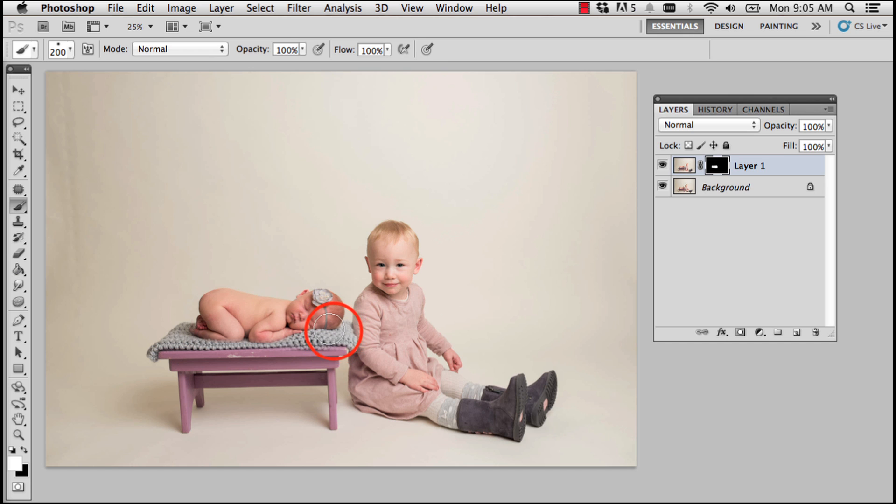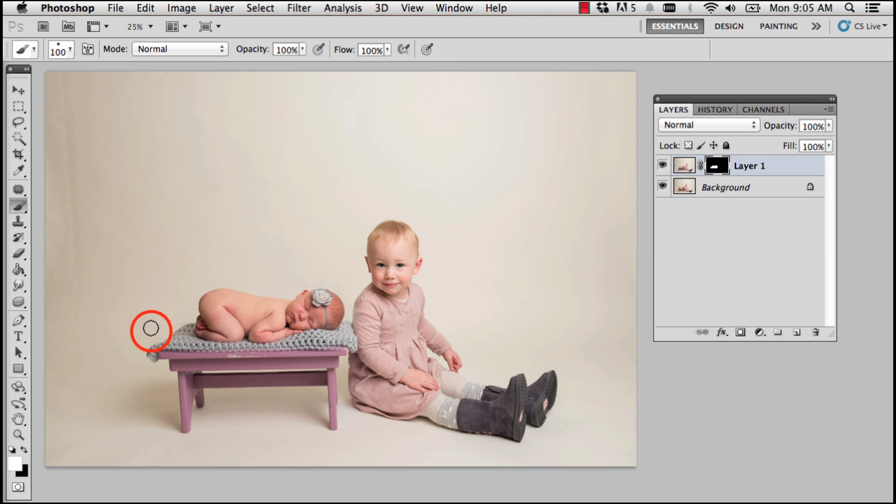And I'm going to make my brush smaller with my left bracket key so I can sort of make fine tuning adjustments, carefully going over there. And I think that looks pretty good, but let's check.